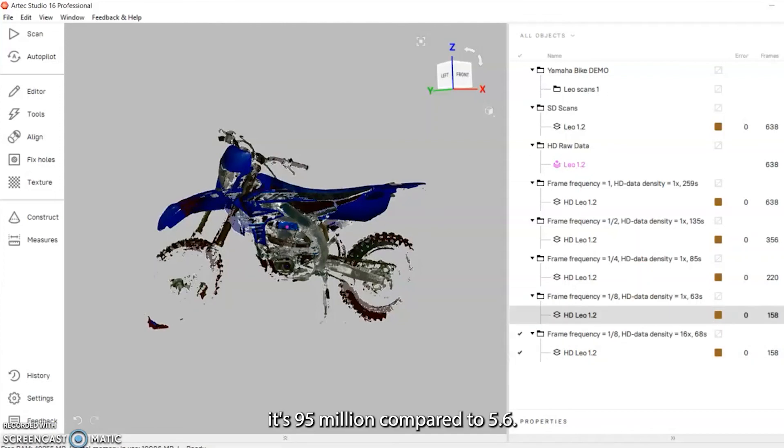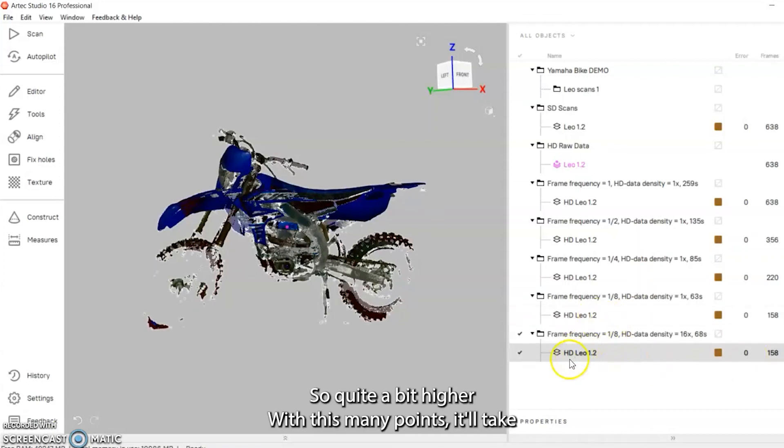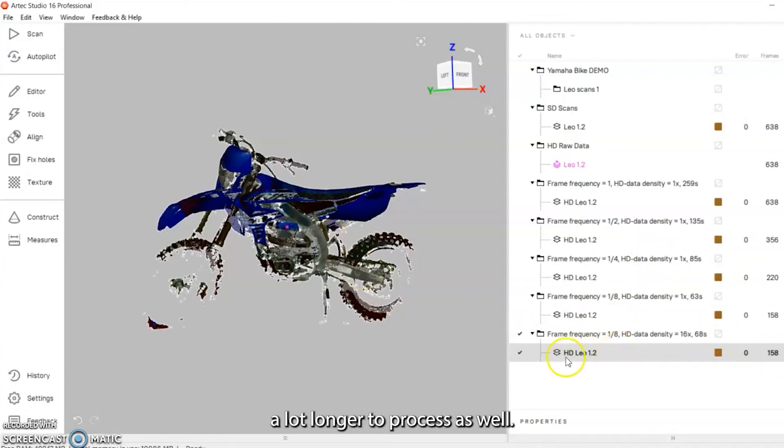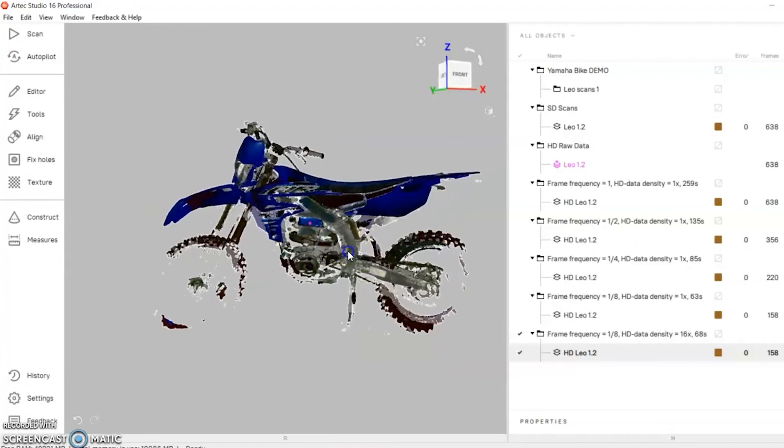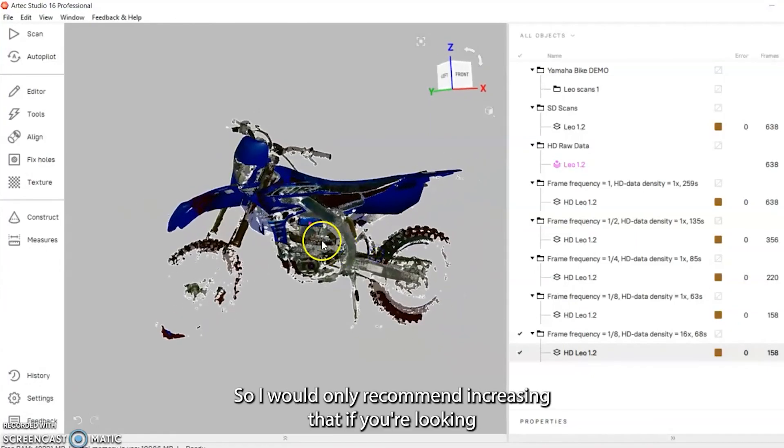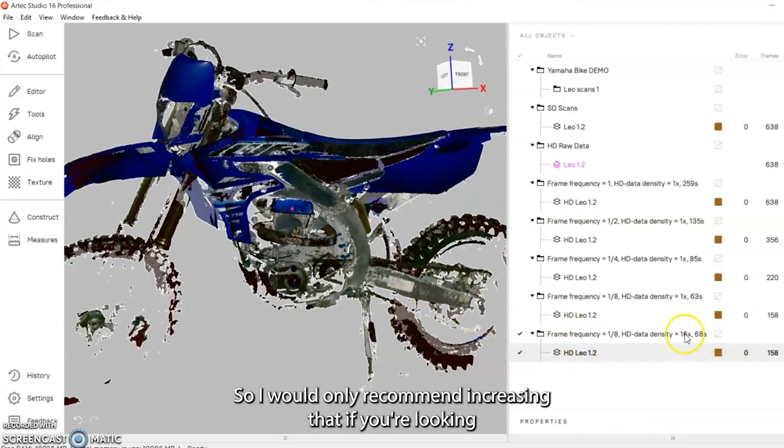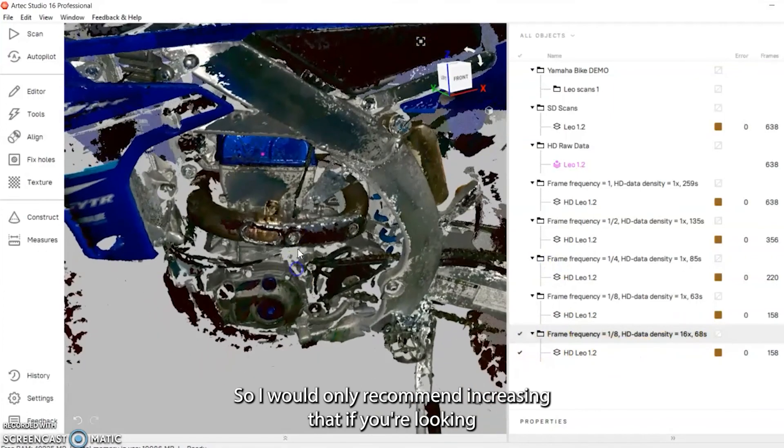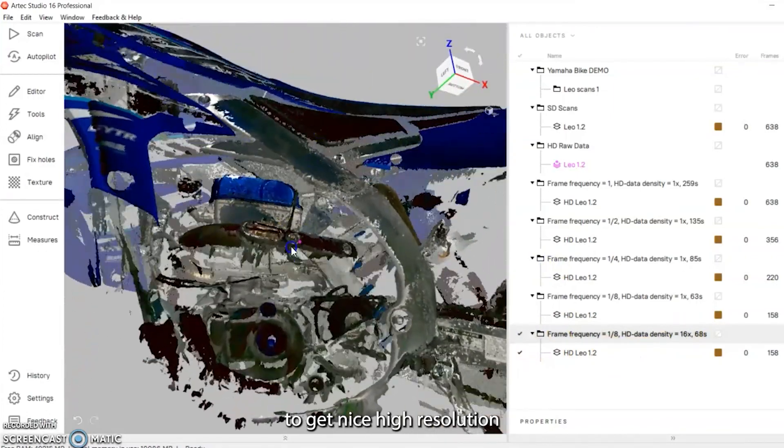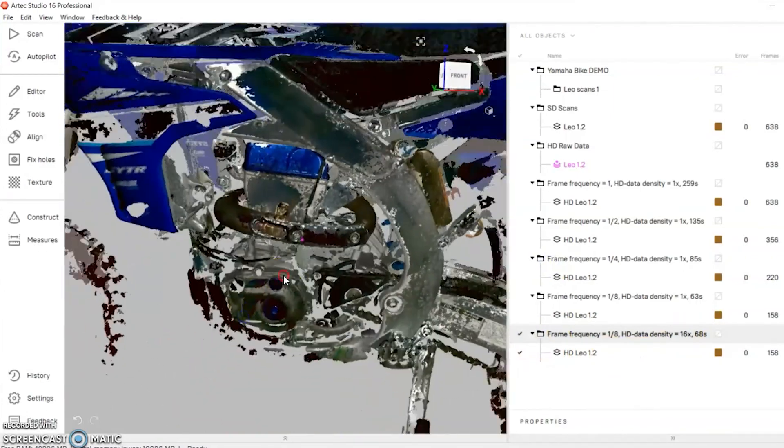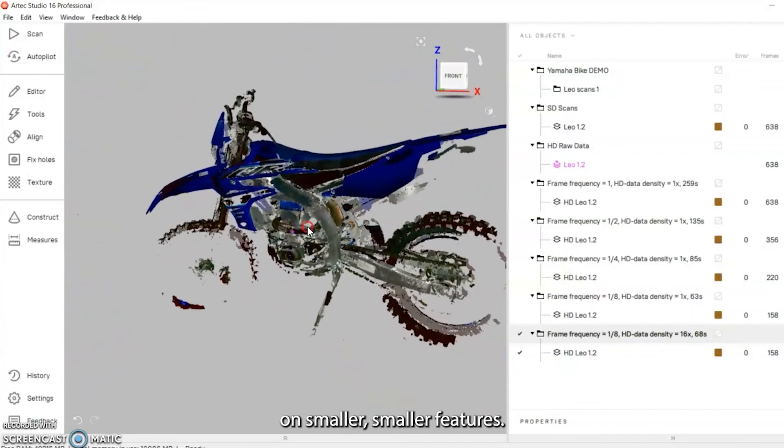With this many points it'll take a lot longer to process as well. I would only recommend increasing that if you're looking to get nice high resolution on smaller features.